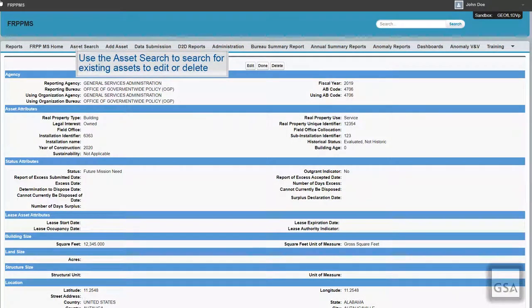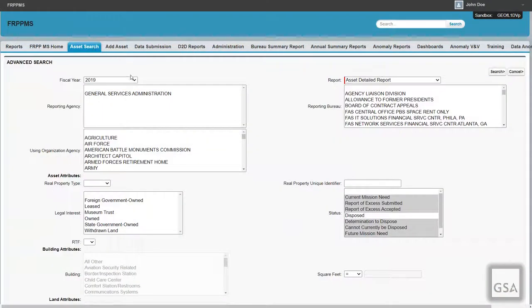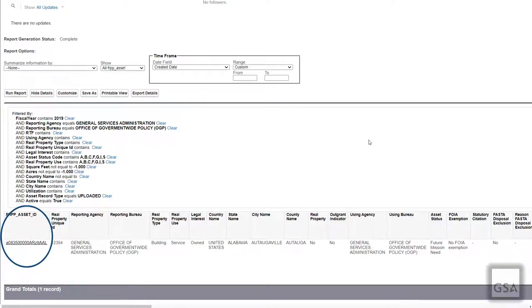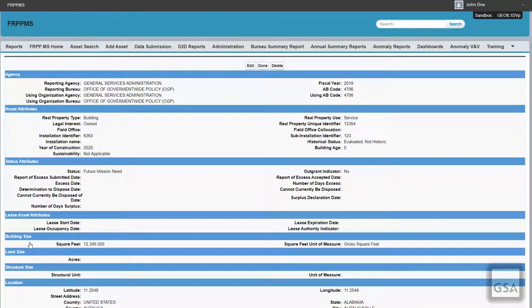If you are looking to edit an existing asset manually, first locate it using the Asset Search tab. Once you have located your asset in the report, click on the FRPP Asset ID in the leftmost column. Now on the Asset page, click Edit and modify the data as needed before saving. To delete an asset manually, click the Delete button on the Asset Record page.